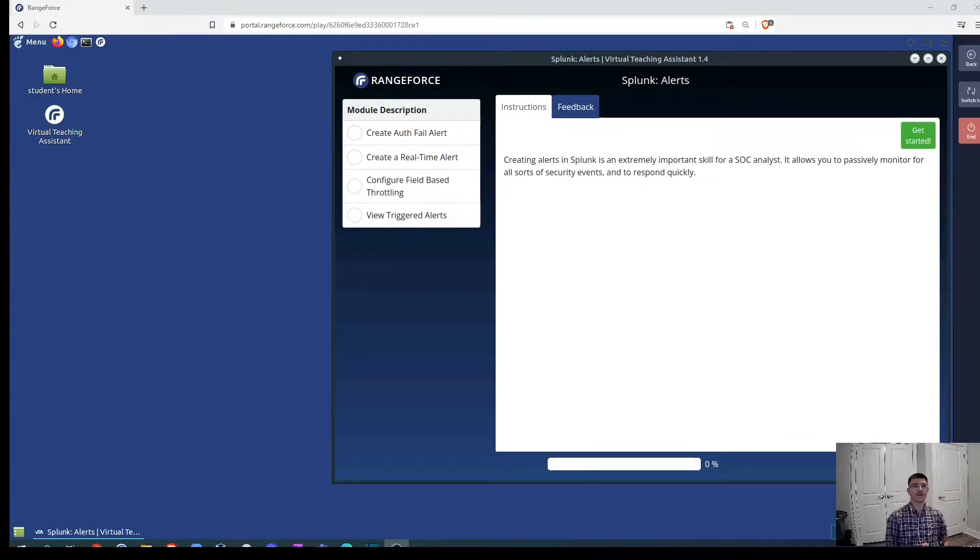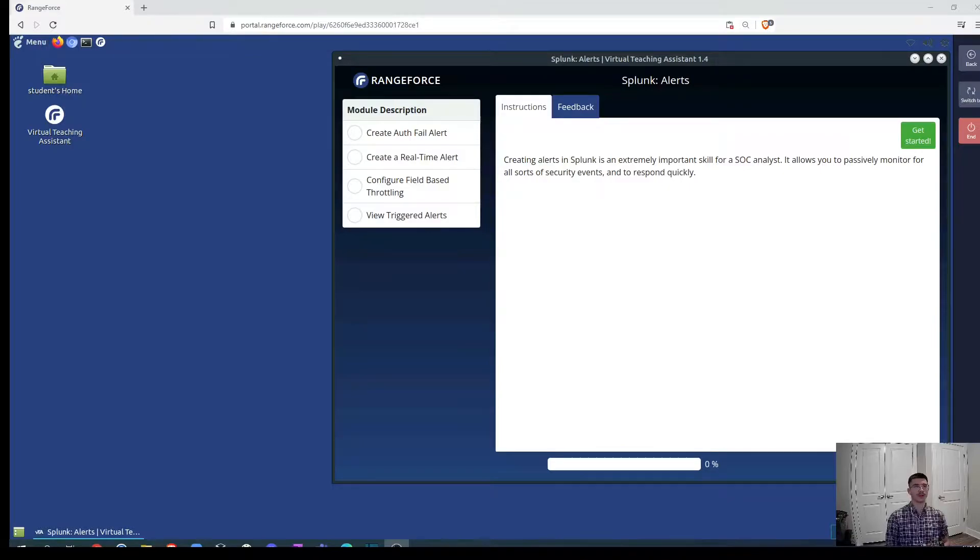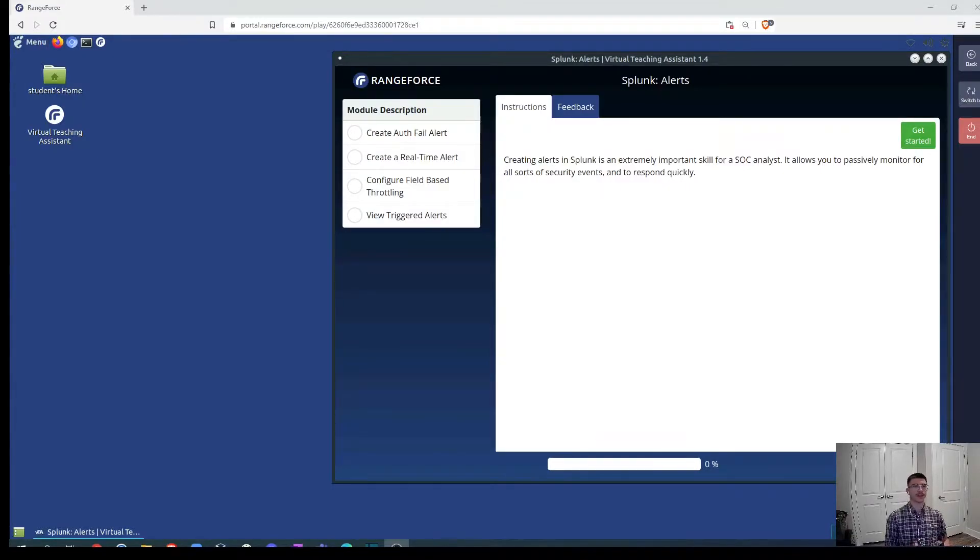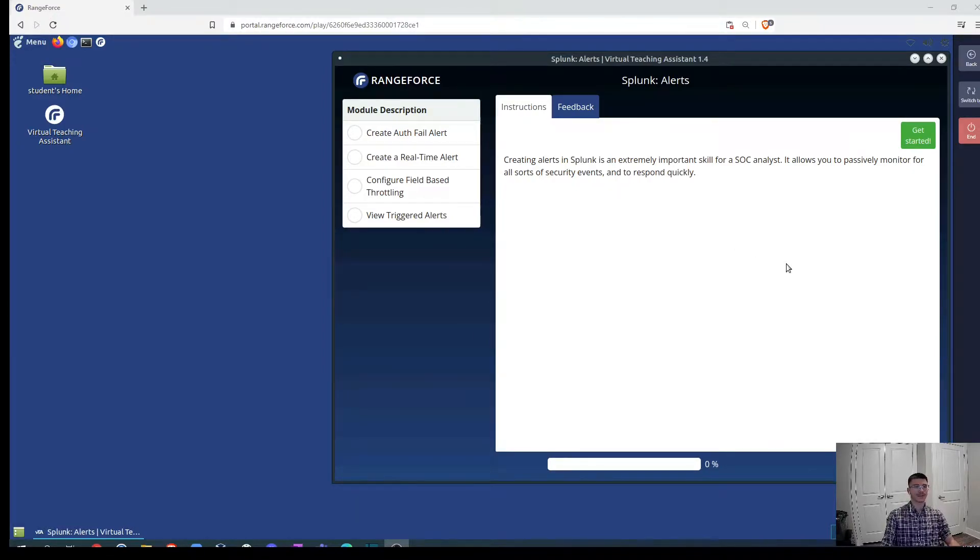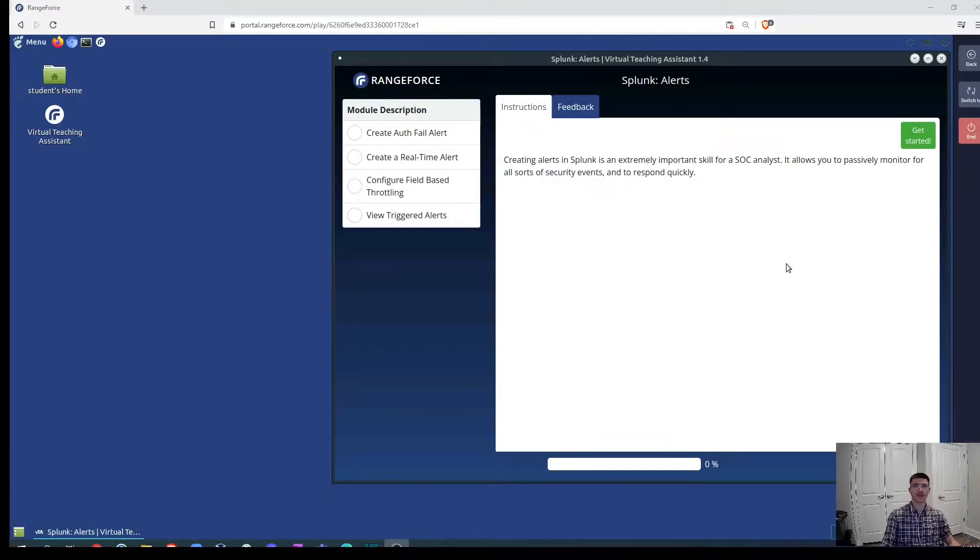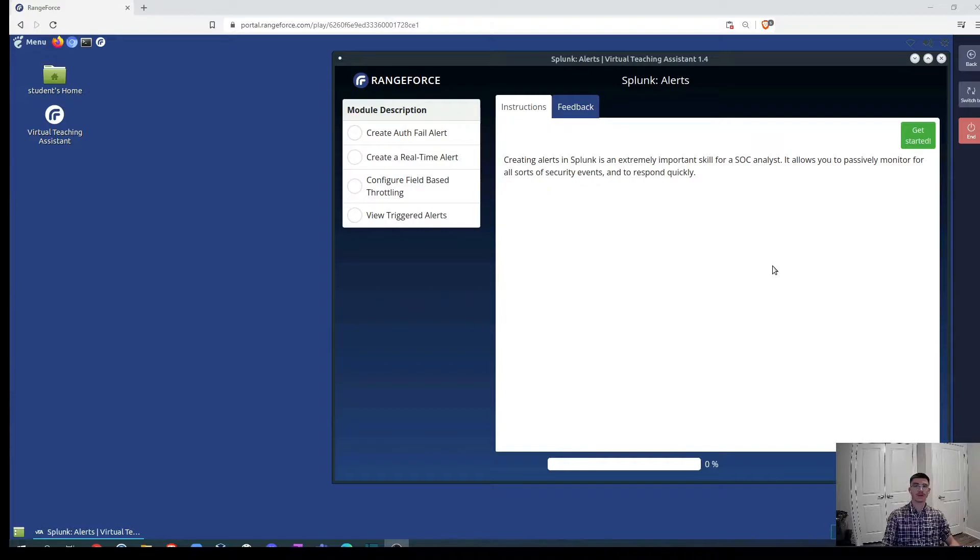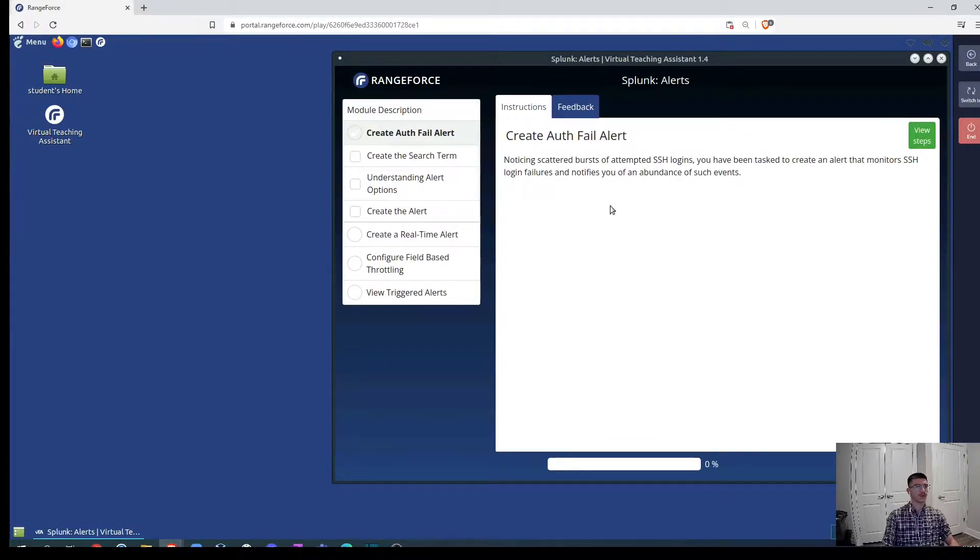Welcome back to our Splunk series and today is module 4 where we are going to create and view alerts. Creating alerts in Splunk is an extremely important skill for the SAC analyst. It allows us to passively monitor all sorts of security events and to respond quickly to them. Let's begin with creating an off-failed alert.